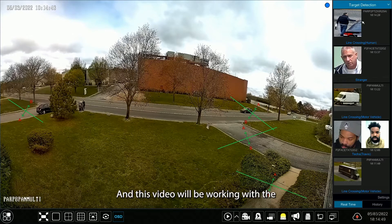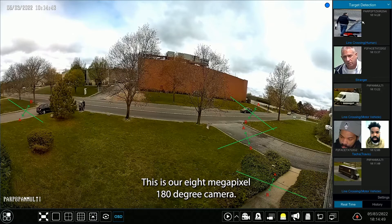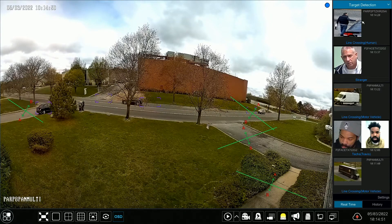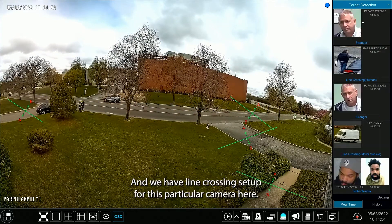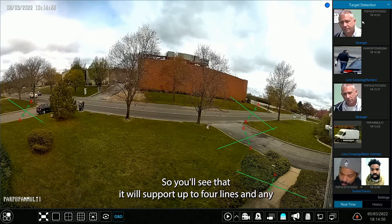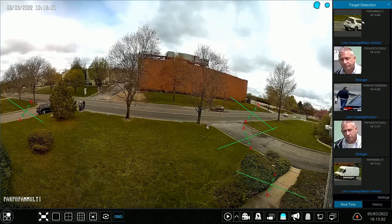In this video we'll be working with the PAR P8 PanMulti-AI. This is our 8 megapixel, 180 degree camera, and we have line crossing set up for this particular camera. It will support up to four lines, and any AI camera with line crossing support will support up to four lines.